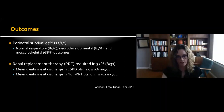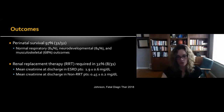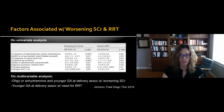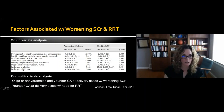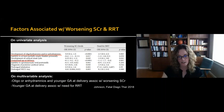Overall perinatal survival was high at 97%, with normal respiratory, neurodevelopmental, and musculoskeletal outcomes. Renal replacement therapy was required in about one-third of patients. The mean creatinine at NICU discharge was just under 2 for those requiring ESRD treatment versus 0.45 for those not requiring renal replacement therapy. On multivariable analysis, oligo- or anhydramnios and younger gestational age at delivery were associated with worsening creatinine, and younger gestational age at delivery was associated with need for renal replacement therapy.